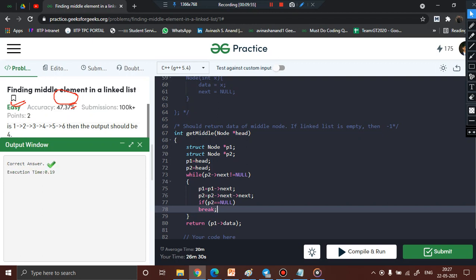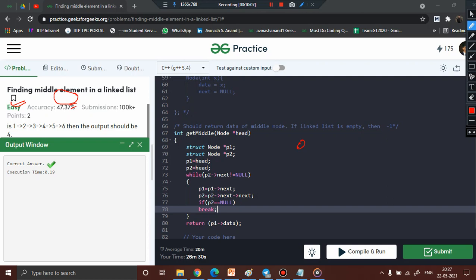The submission passes with an execution time of 0.19 seconds. The time complexity is O(n) since we solve the problem in one traversal. The space complexity is O(1) because no extra space is used. By using a slow pointer and a fast pointer, we have successfully found the middle element of the linked list. Please like, share, and subscribe for more such videos.